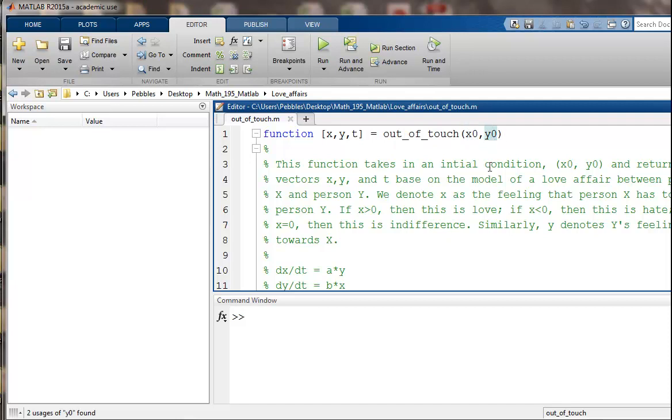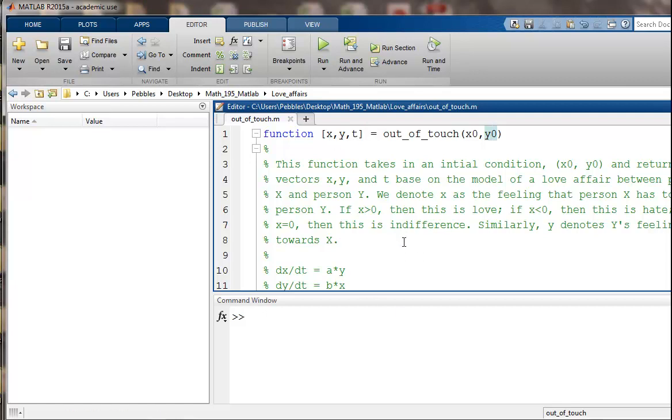Those are the initial conditions for two people's feelings towards each other. And then the output is x, y, and t. And those are arrays. We'll see what those are as we explore the code.